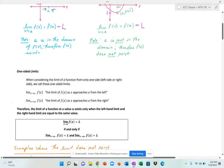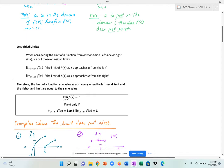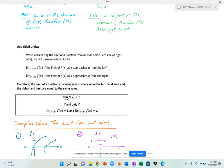A limit exists if and only if the following is true: the limit as x approaches a of f of x equals l if and only if the left-hand limit equals l and the right-hand limit equals l as well. So from both the left side and the right side of a, your function values, or your y values, have to be getting closer and closer to some value l.